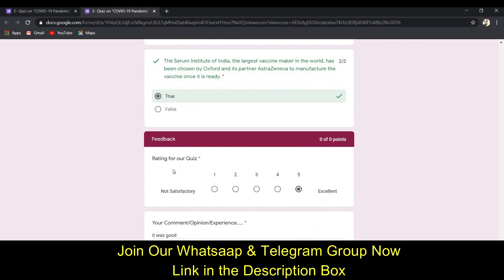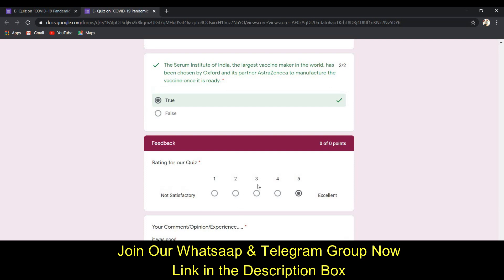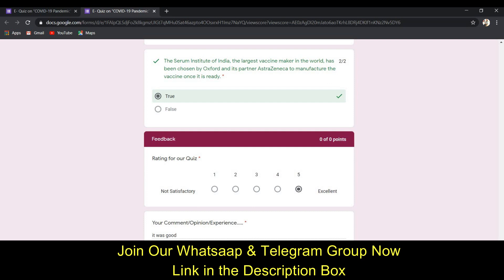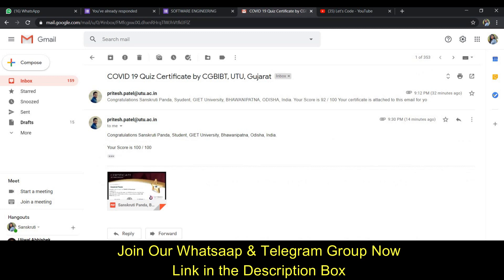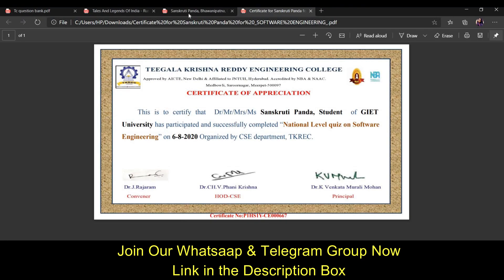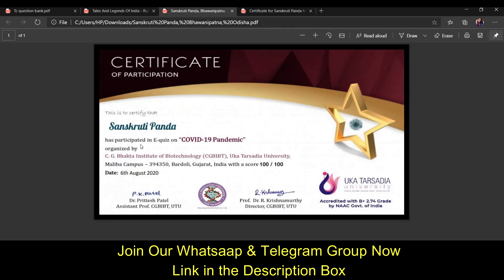After completing the quiz, do a favor by giving some feedback to the website — click the buttons according to your satisfaction and leave one comment. Then click submit. After submitting the form you will receive an email, so check your mailbox. I have received my mail and similarly you will receive your certificate by email after completing your quiz.